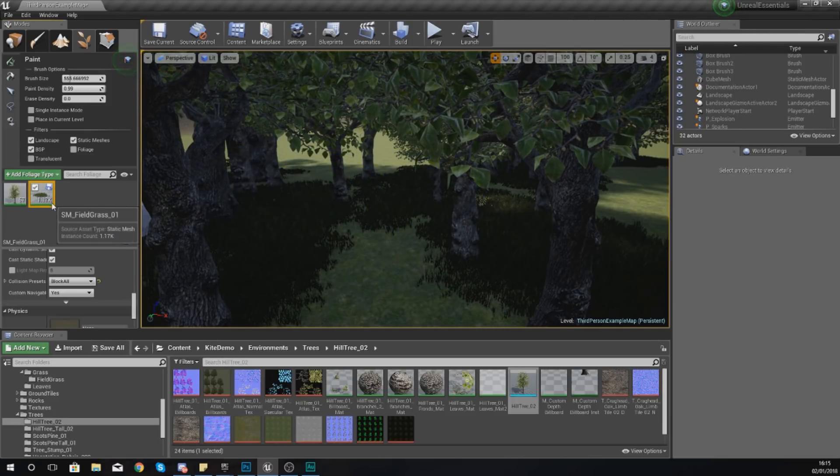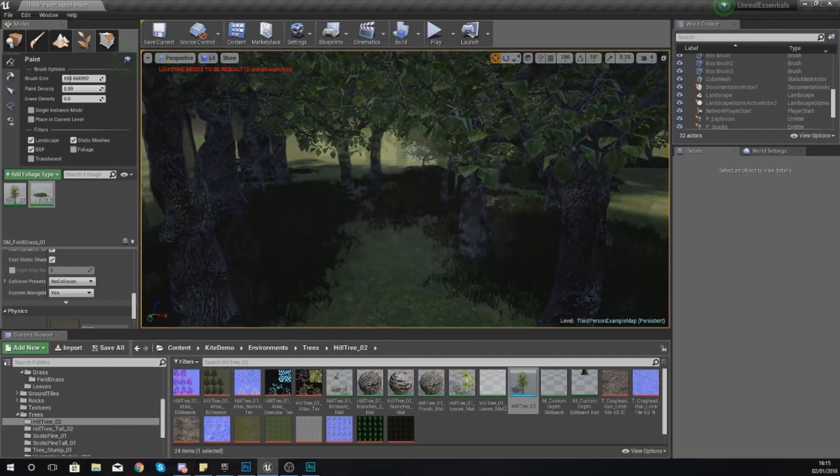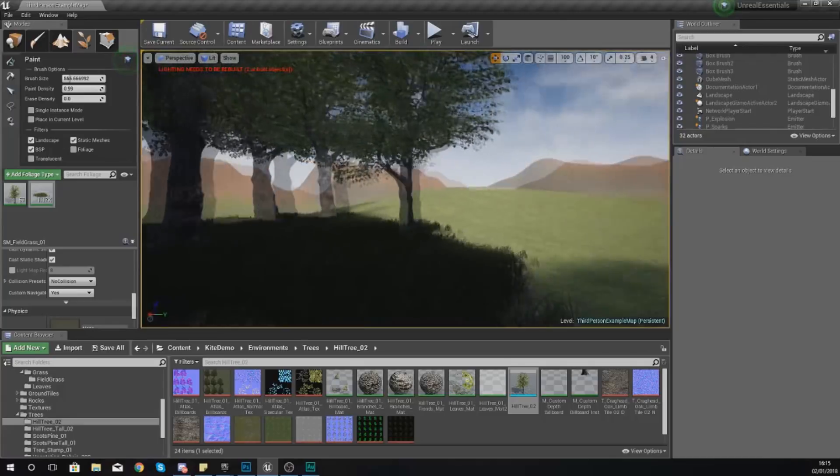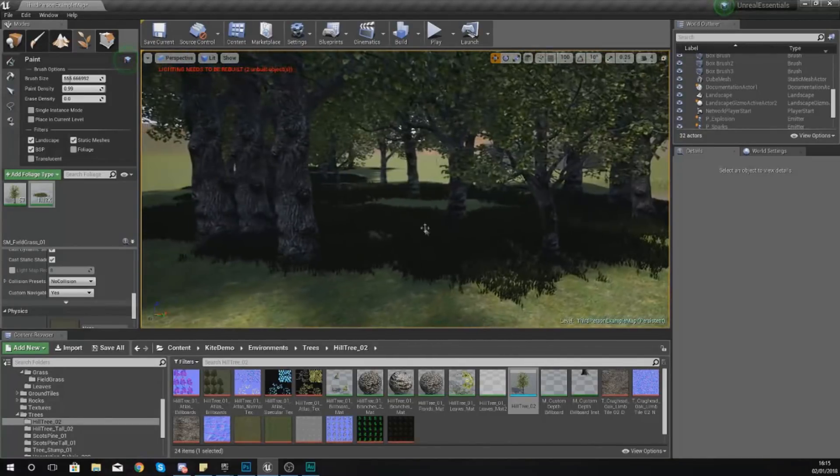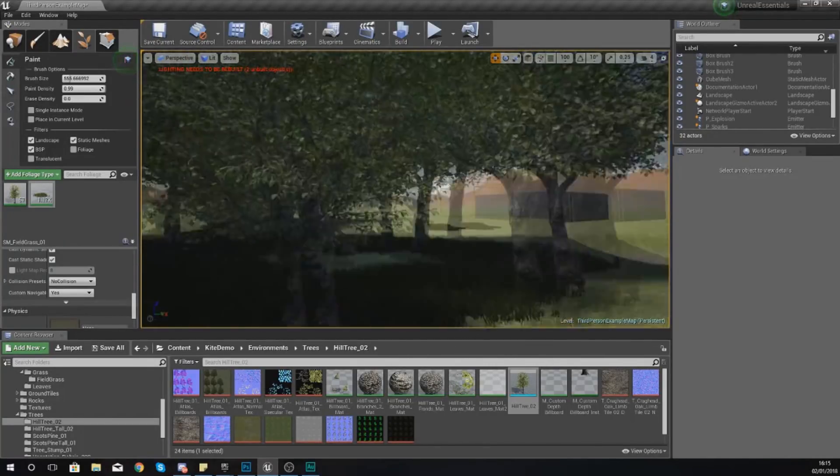And I'm also with my grass going to make sure this is set to no collision because you don't want to be blocked by the grass. You want to be able to walk straight through it as you do in real life.